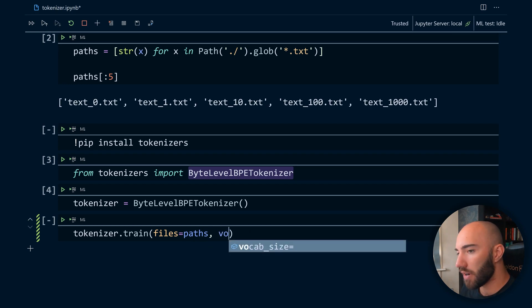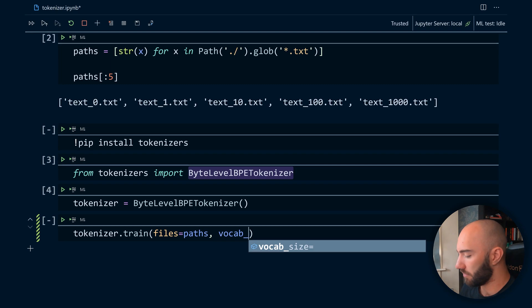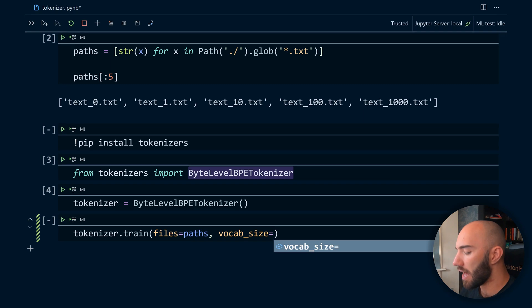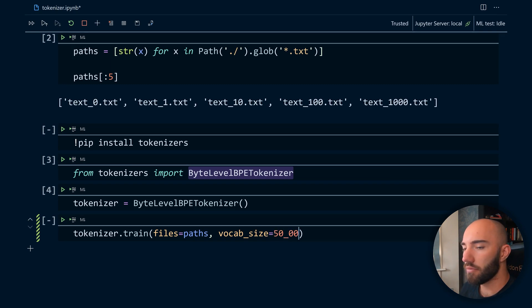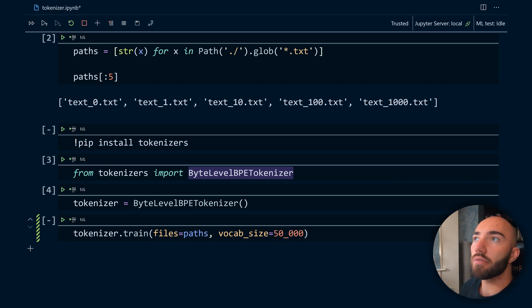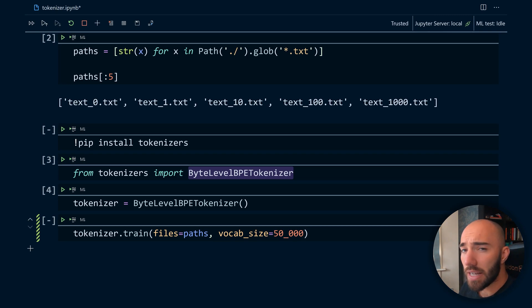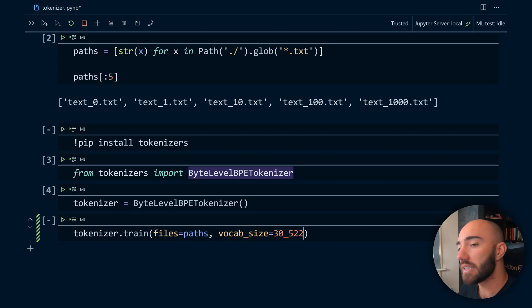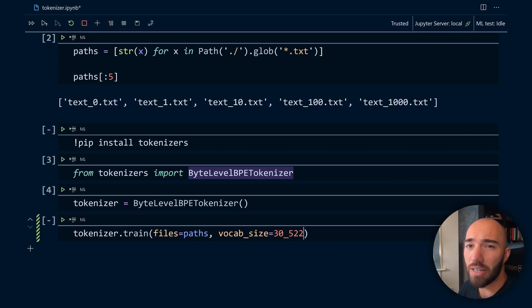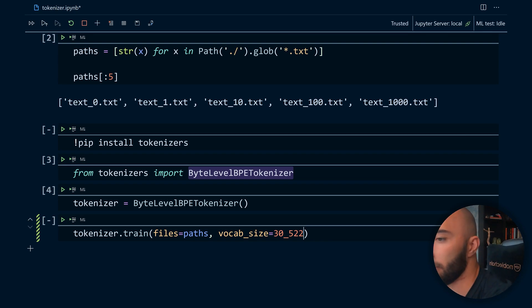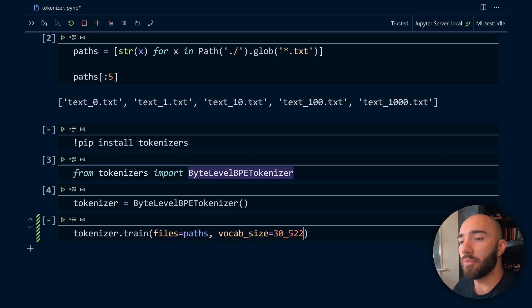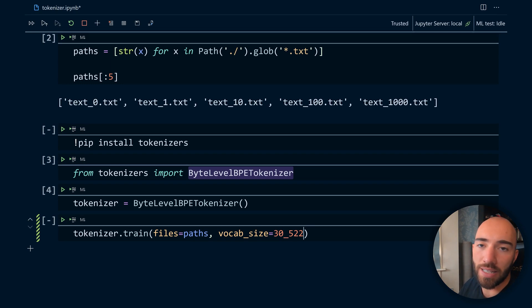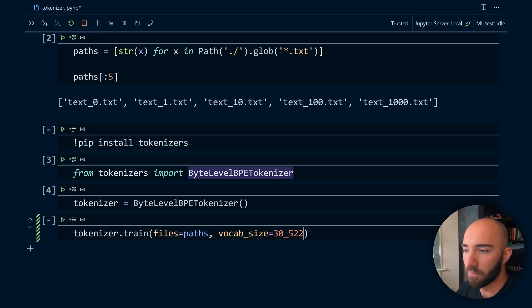Now the vocab size - we're going to be using a RoBERTa model here and I think the RoBERTa model typical vocab size is 50k. Now you can use that if you want, but I'm going to stick with the typical BERT size just because I don't think we need that much. We're just figuring things out here, so this is going to mean less training time and that's a good thing in my opinion.